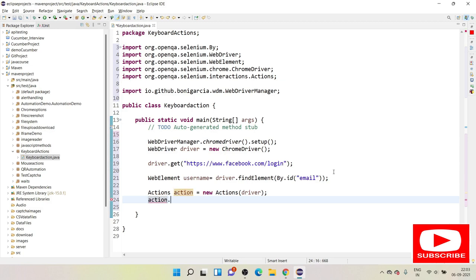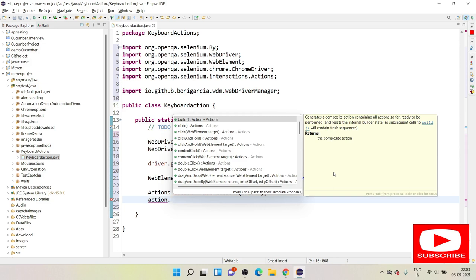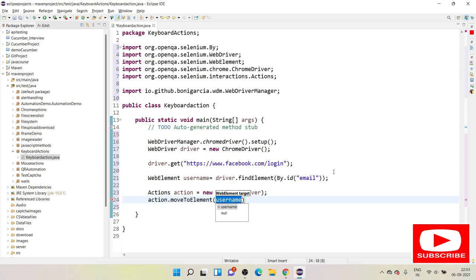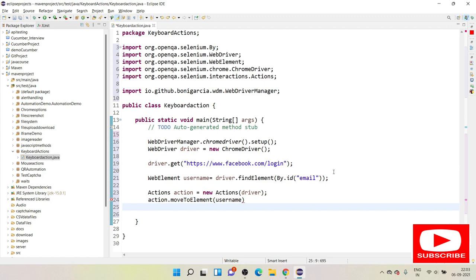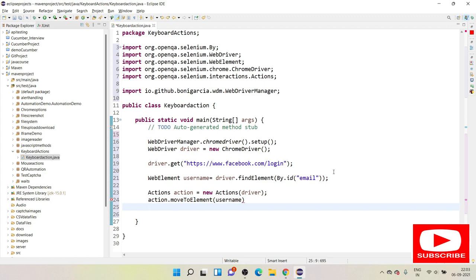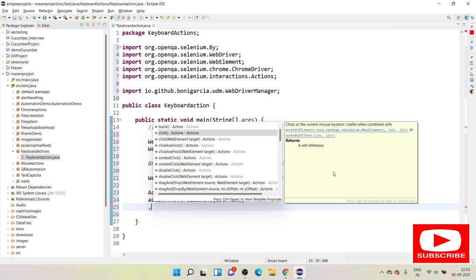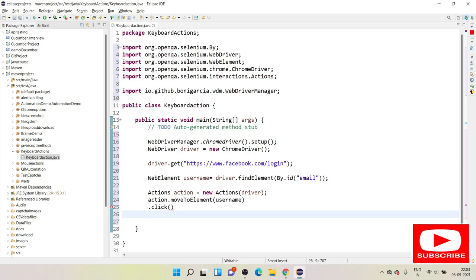Using the action reference, I need to move to that element: `action.moveToElement(username)`. Then I need to click on that web element using `.click()`. I'm not ending with a semicolon because I'm chaining methods. Then I need to put the key down operation — when you press a key on your keyboard, the key goes down.